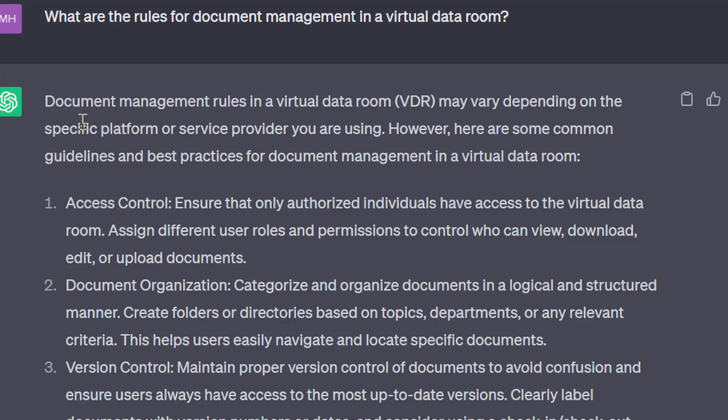Document organization: categorize and organize documents in a logical and structured manner. Create folders or directories based on topics, departments, or any relevant criteria. This helps users easily navigate and locate specific documents.